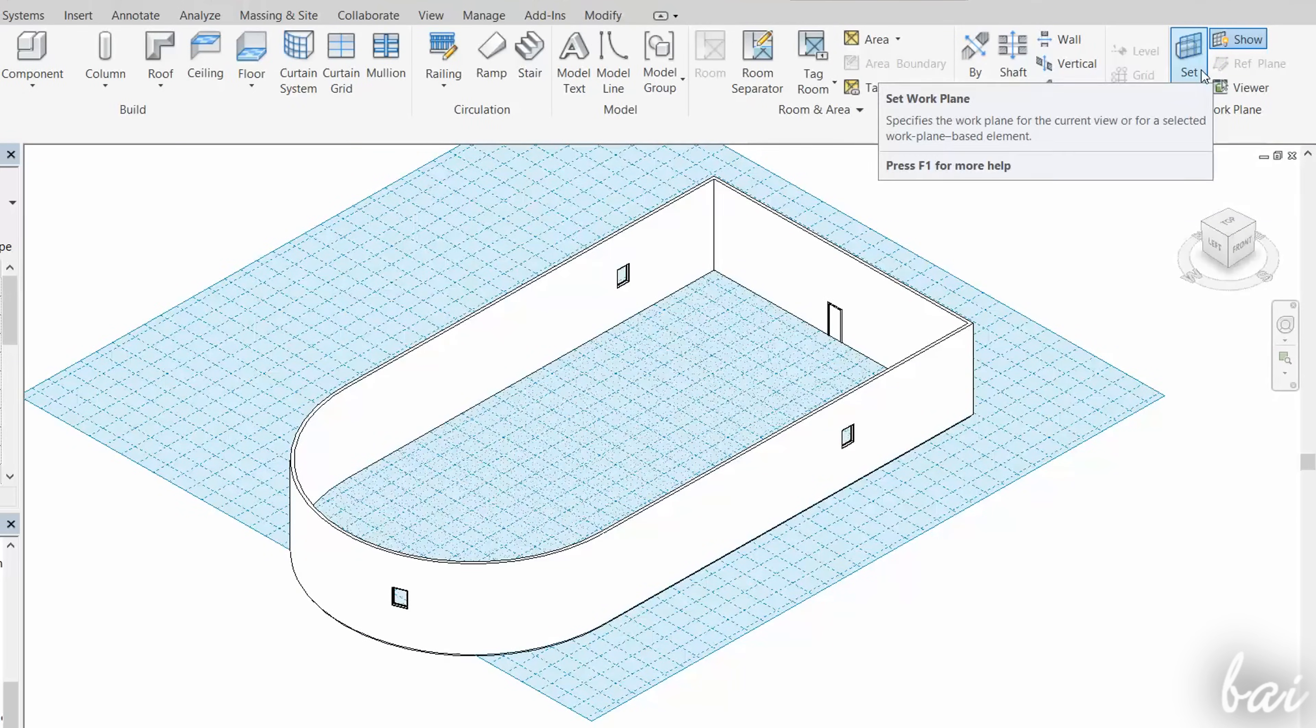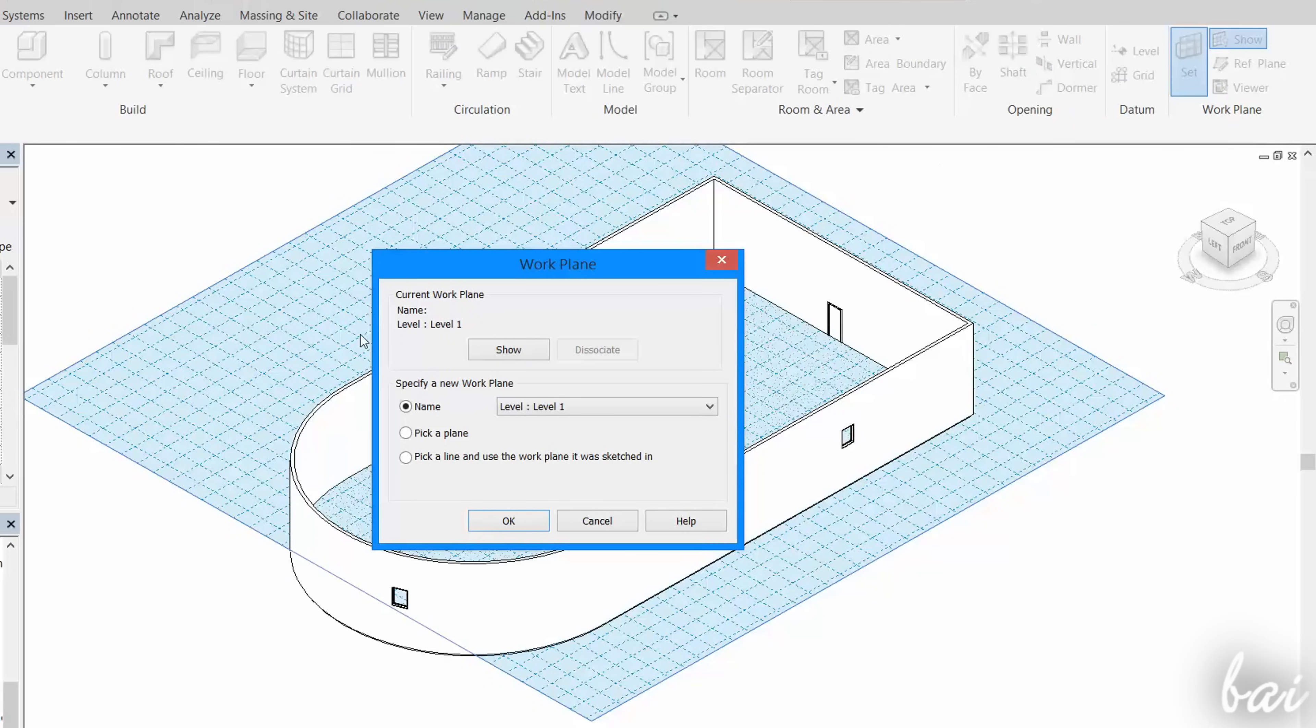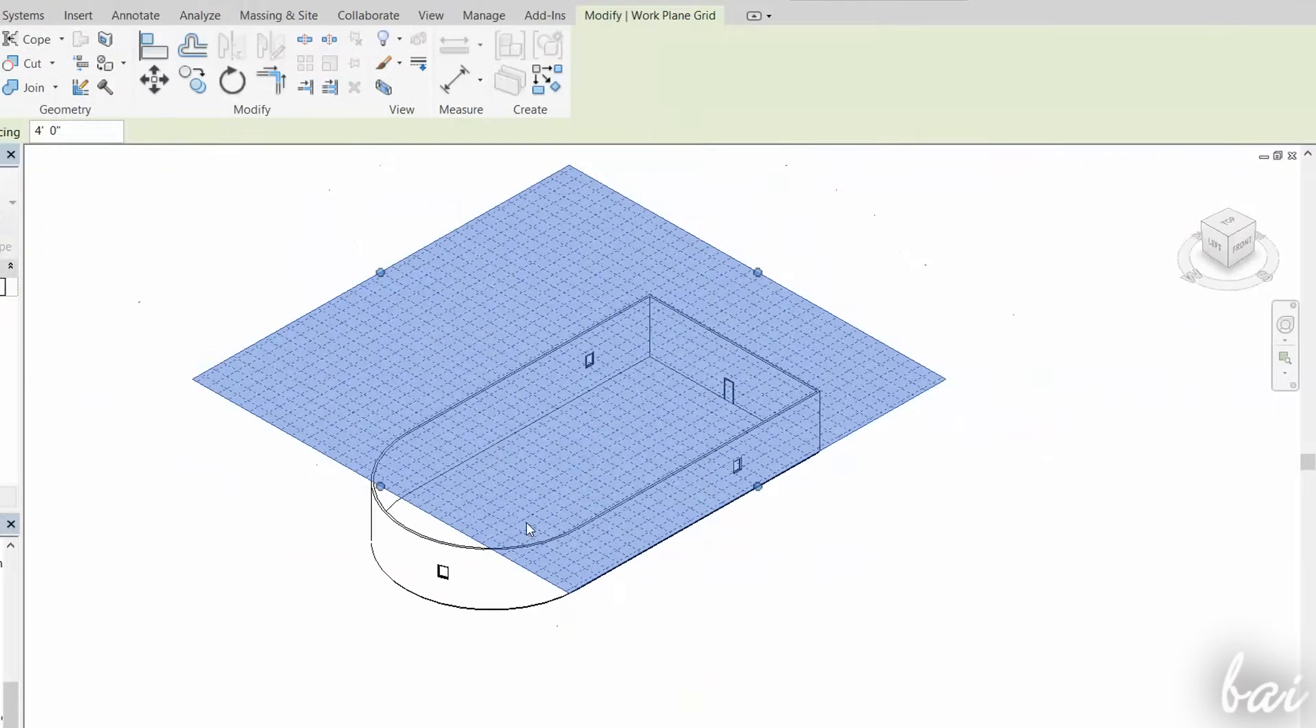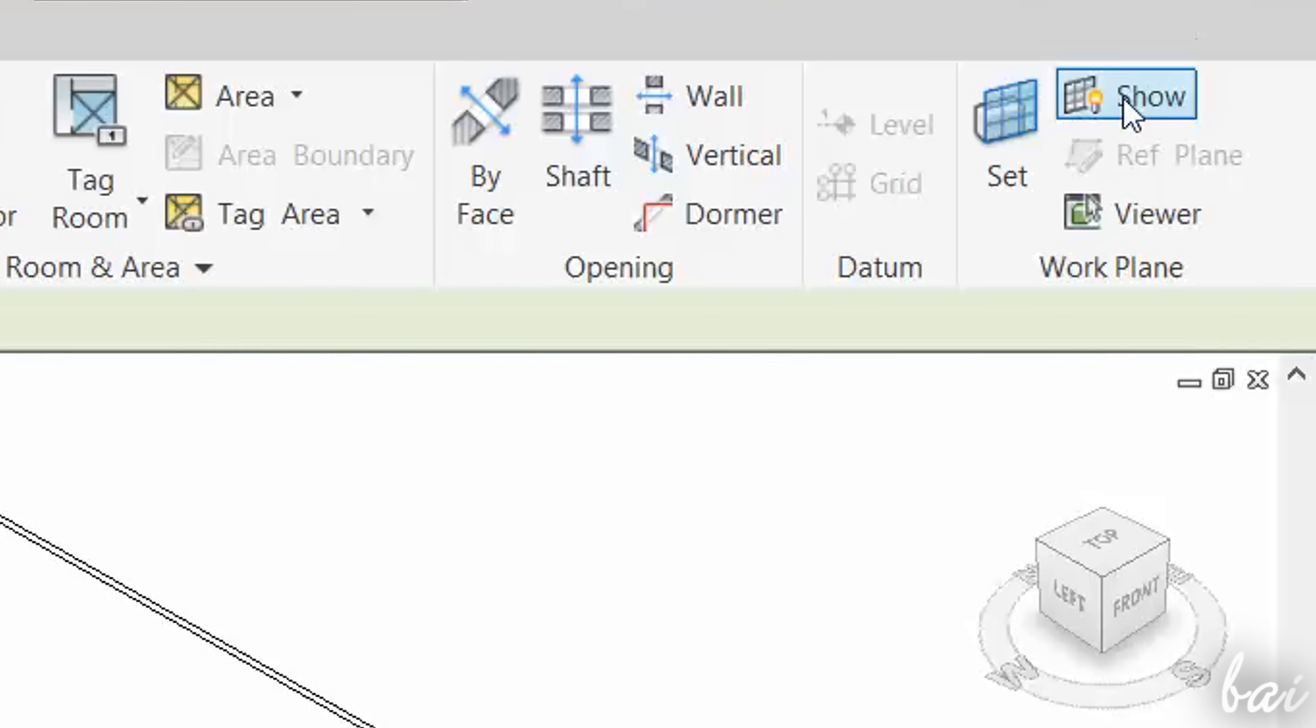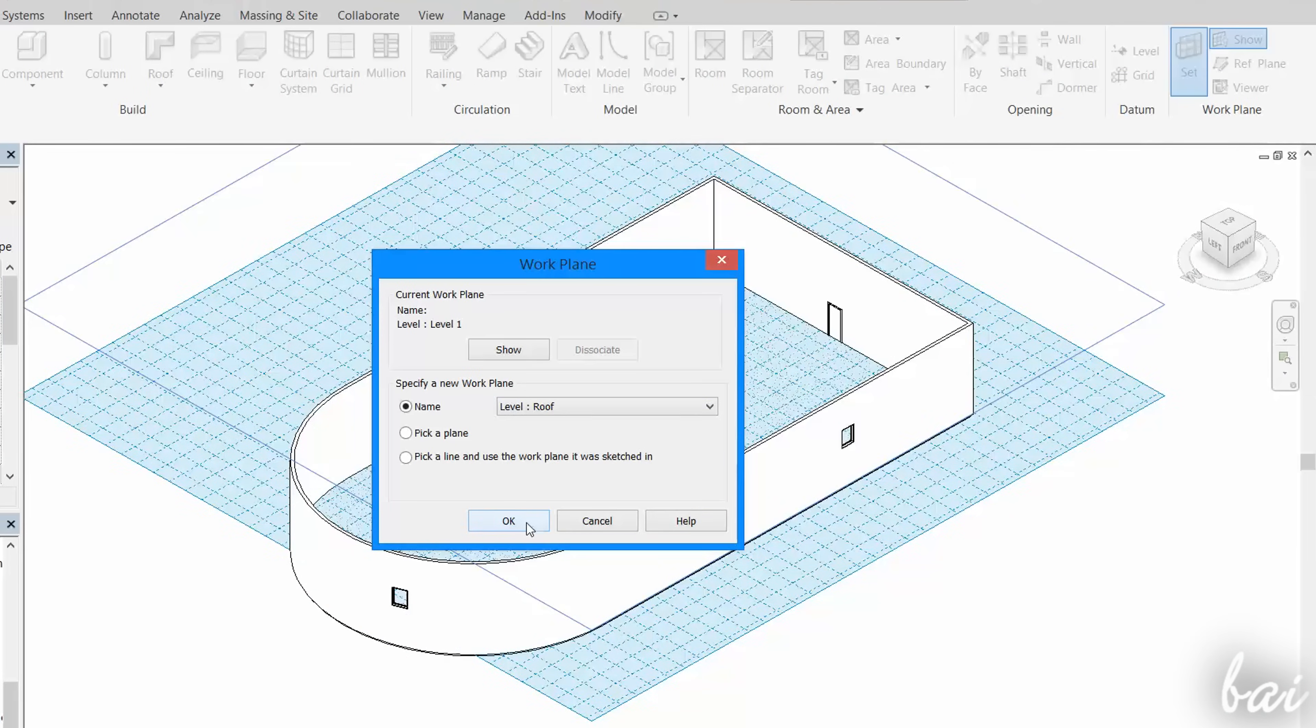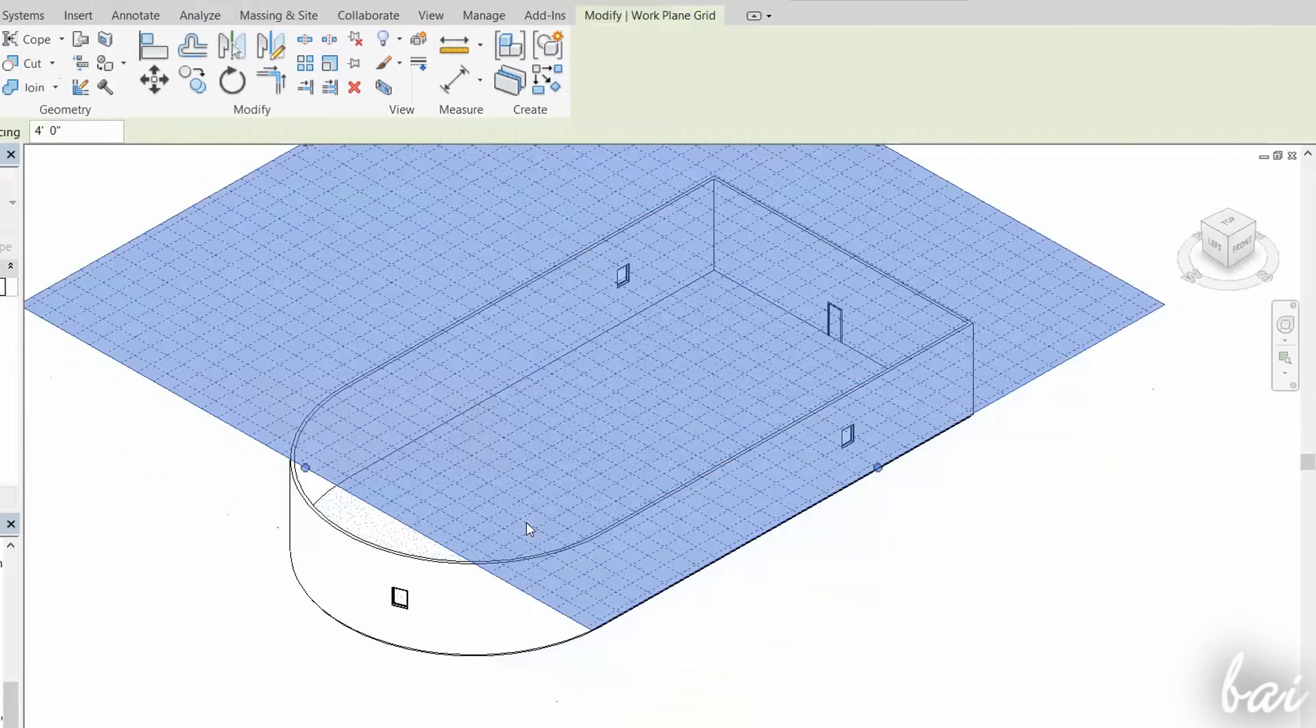To change the reference, click on Set, under the Architecture tab, and change the level from Level 1 to Roof. If you enable the Show button, you can see that the work plane moves from the ground plane to the roof level.